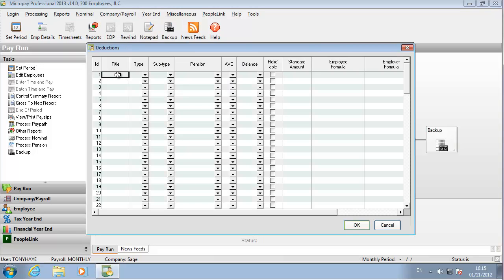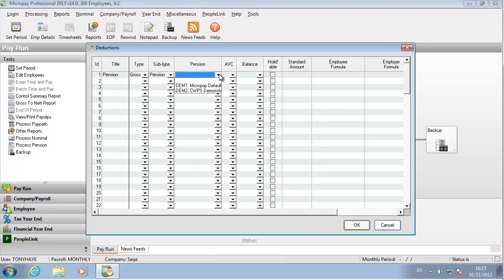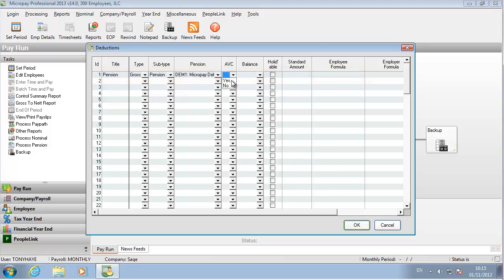You need a separate deduction for each element that reduces the pay of employees in the payroll. One example of this is pension deductions. See the help file for more information about deductions and pensions.